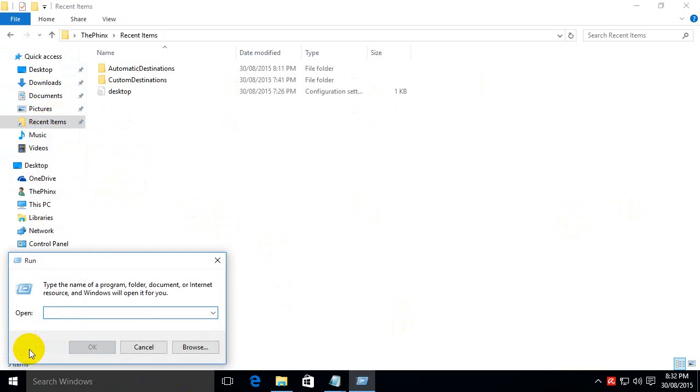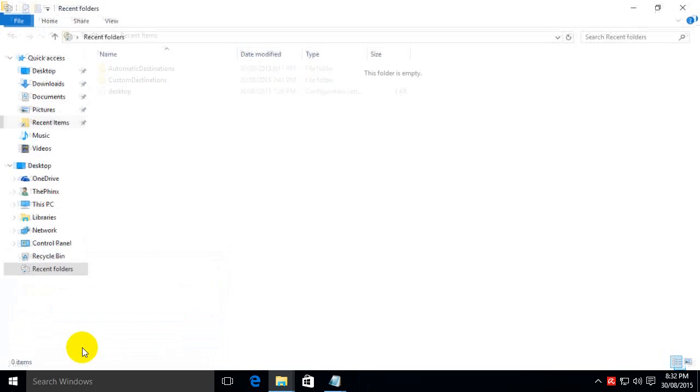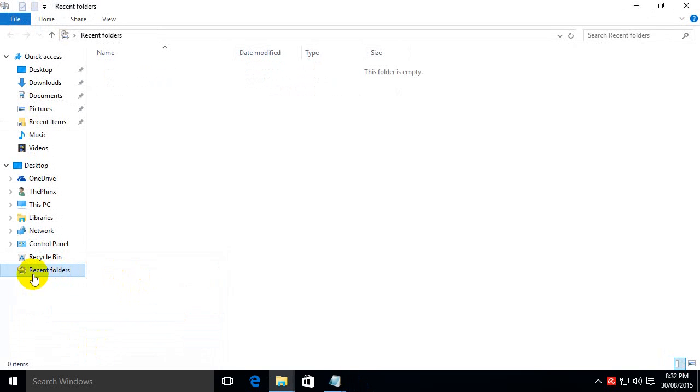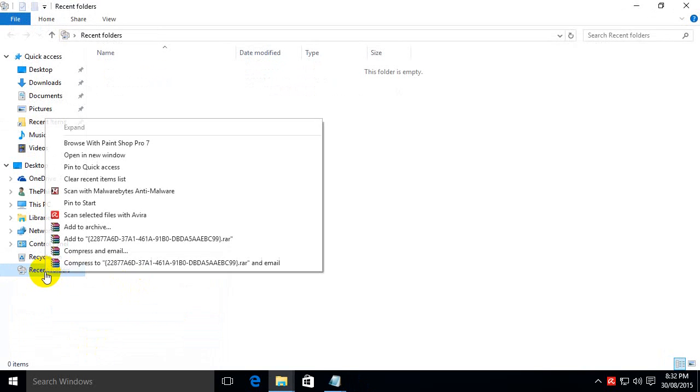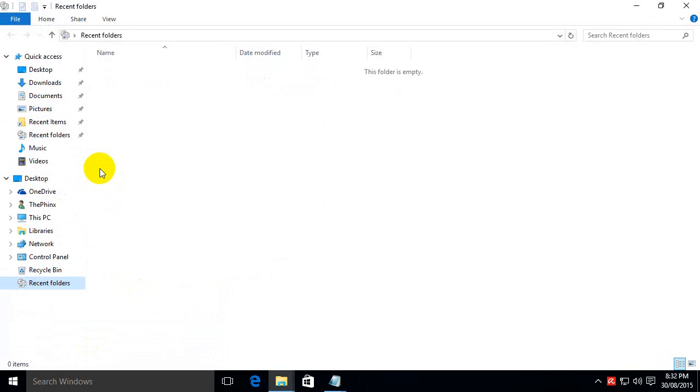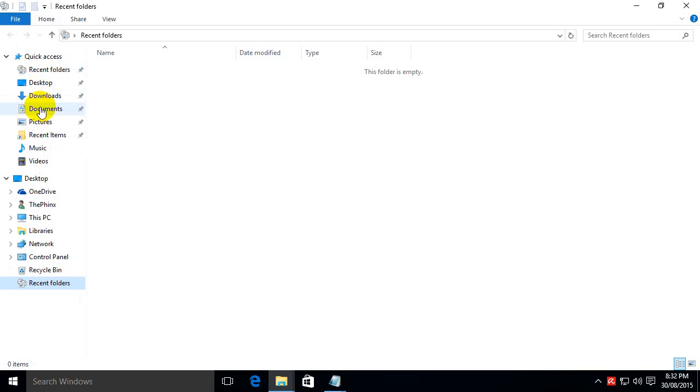Inside the run box we want to paste this string. Now this string of text I'll put into the description field of the YouTube video for your convenience. So paste that into there, hit OK and lo and behold recent folders appears. It will appear here temporarily so what we need to do is right click and choose PIN to Quick Access to pop it up to there. And we can drag it wherever we want to.